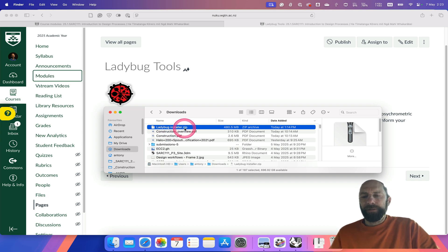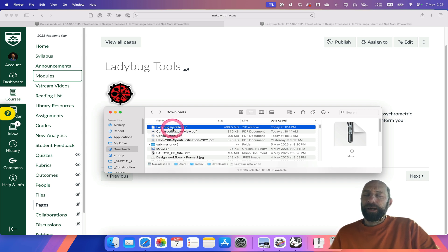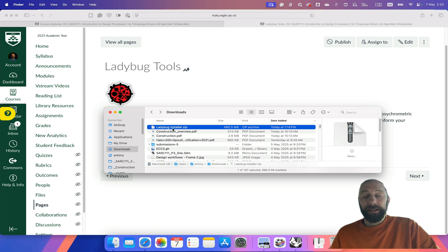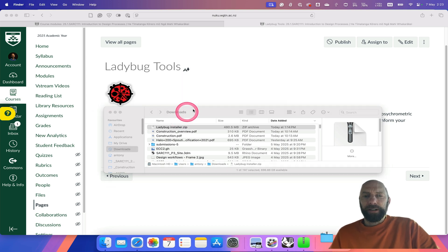...automatically unzip that file and you'll just be left with a folder. Others may need to unzip it or extract it. On a Mac computer, if it hasn't already, you can just double-click on it. You can see it's unzipped.